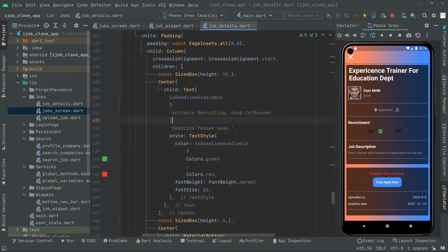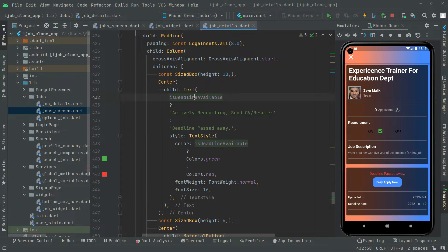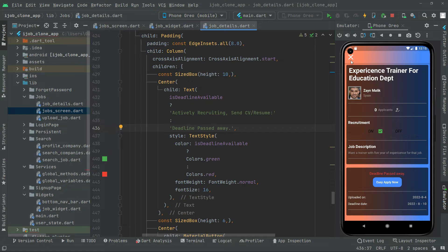As we told you before in the previous videos, if the deadline is available it runs the 'if' block, and if the deadline has passed it runs the 'else' block. As you guys can see right in here, so we will go back.